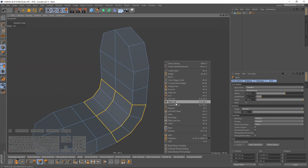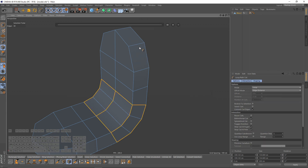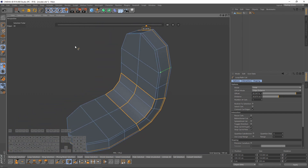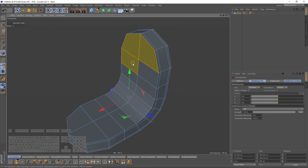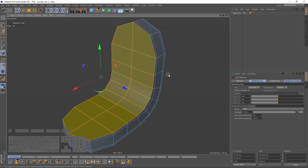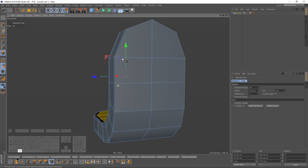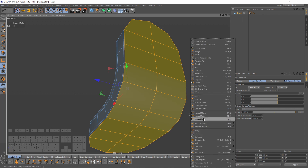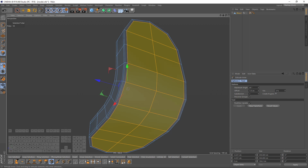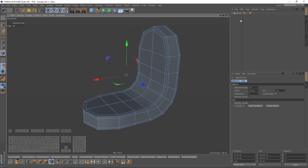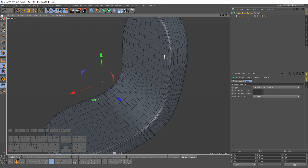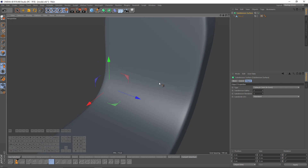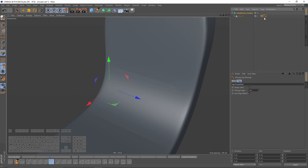Let's add some cuts — right-click loop cut here and here. Now I will switch to polygon mode and select these ones, right-click and extrude inner, and same here. Let's put that into a subdivision surface. We have some shading problems so just turn off the edge breaks.